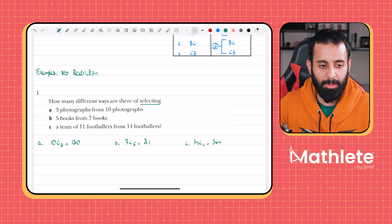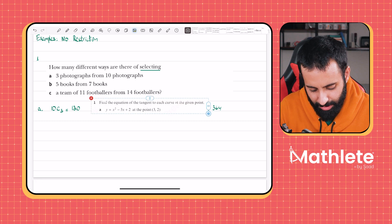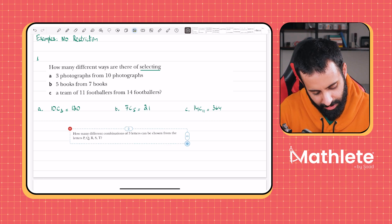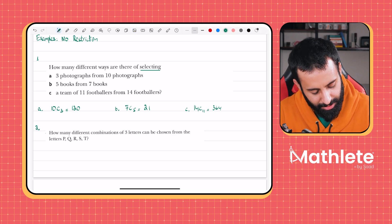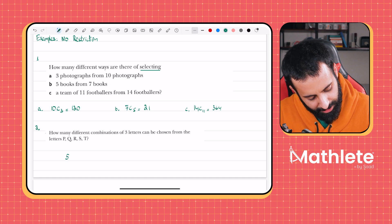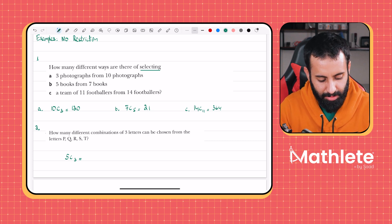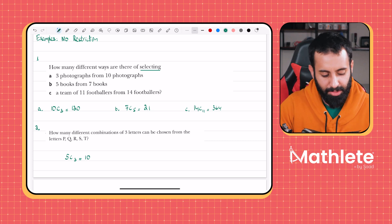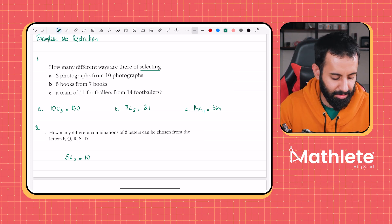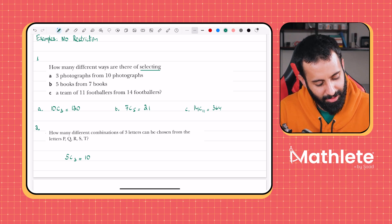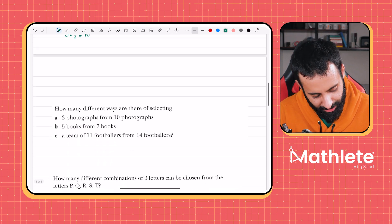Example two: how many different combinations of three letters can be chosen from the letters P, Q, R, S, T? Those are five letters, so we need 5C3, which equals 10. There are 10 different combinations — for example, PQ, PR, PS, PT, QR, QS, QT, and so on. If you're curious, those are the 10 combinations.